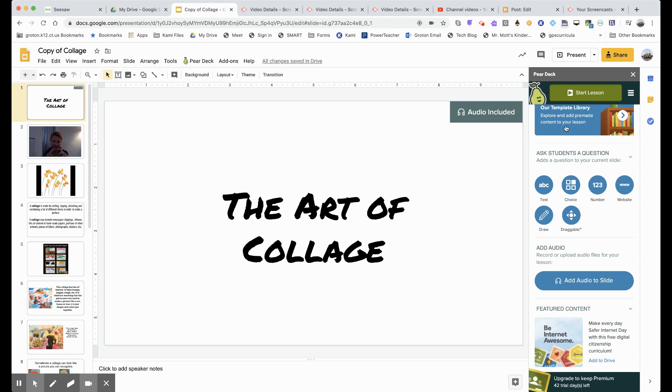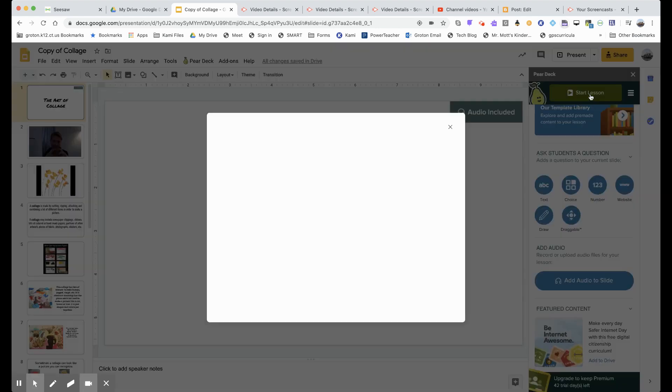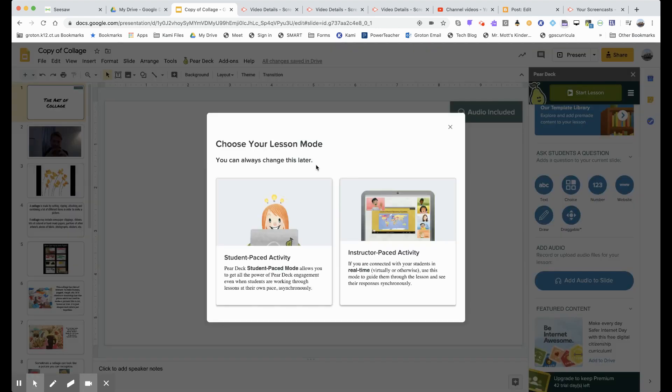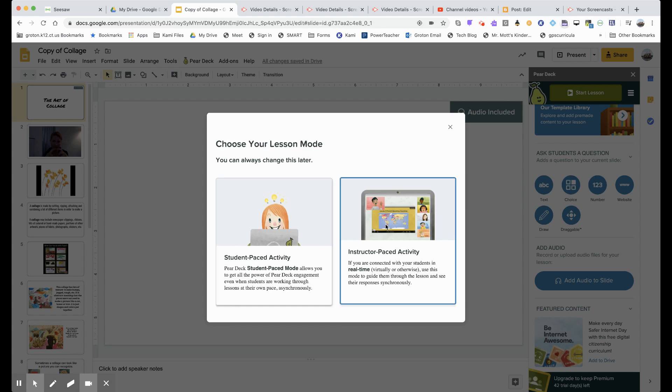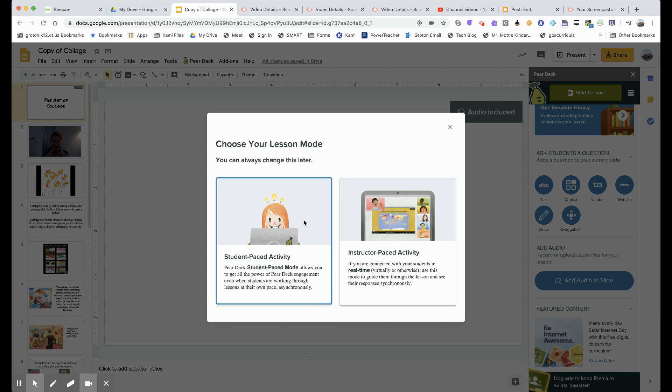So the way you do this is once in your Google Slide, click start lesson. And then right here is just asking you if you want the students to control the pace that they can go through the slides on their own, or is it instructor pace like you do in a live lesson and you don't want the kids jumping around? This is an activity where the kids are going to do this at their own pace.